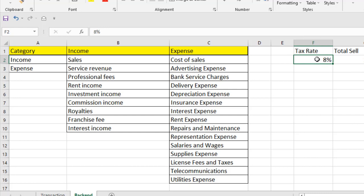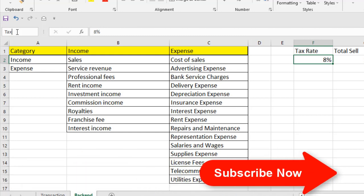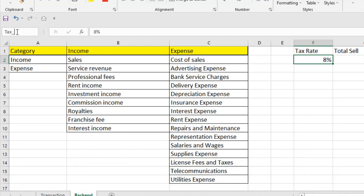Now let's start by naming a single cell. Here in F2 we have tax rate which is eight percent. Whenever we select that cell, the name box says F2. But if you click here and write 'tax_rate' — remember you can either use underscore or a single word, you cannot use spaces inside any name range — I'm going to use underscore: tax_rate.